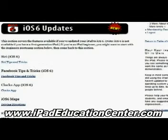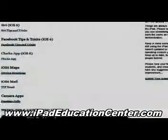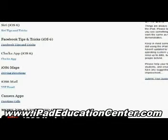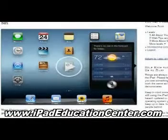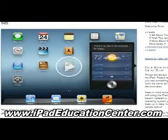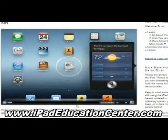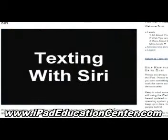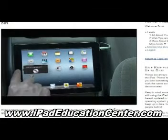Starting with Siri — how to use Siri on your iPad — Facebook tips and tricks, the clock app, the iOS 6 Maps, the new Mail with the VIP feature, and how to make FaceTime calls using the camera app. I want to show you a couple of videos. The first one is the Siri video — how to use Siri. The video quality is fantastic.